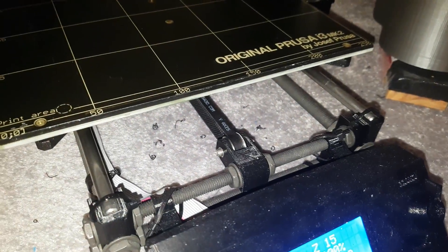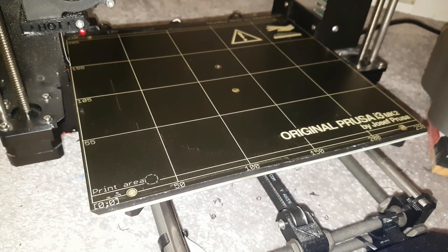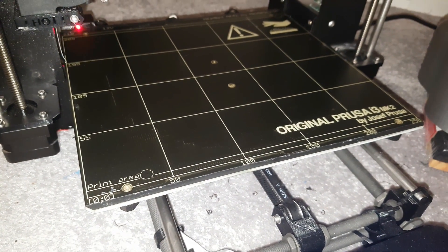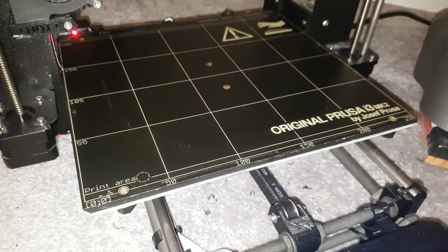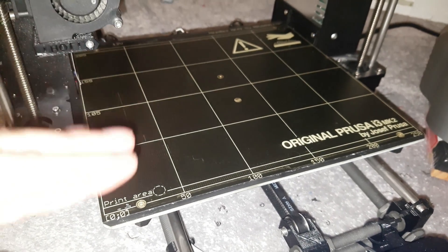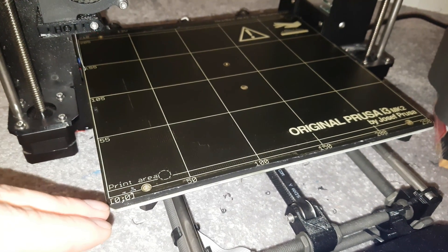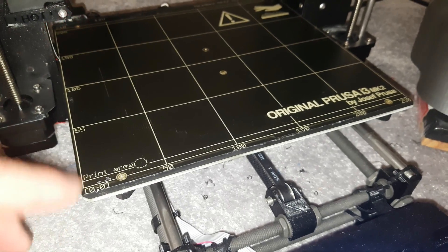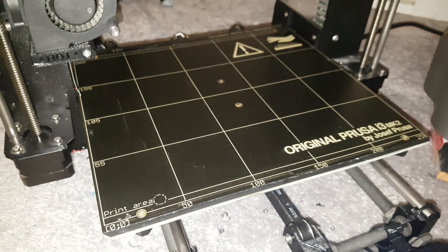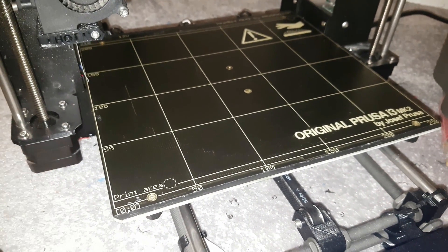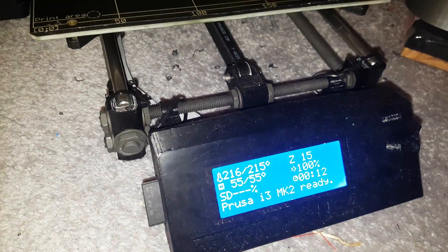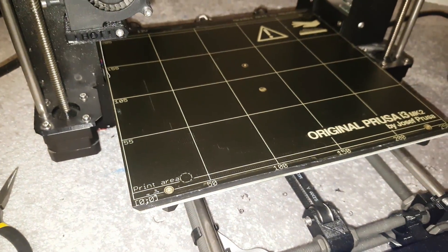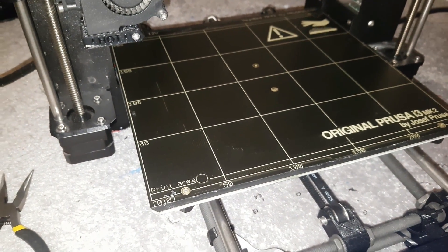So yeah the rods are down so what I'm going to do is do a couple of little test calibration prints and we'll see how they do. Get the live Z adjustment down because they probably will have to go maybe a couple of millimeters down now. And we will see where we're at. So I've just heated it to PLA preheat. I'll do that and I'll be back in a moment.